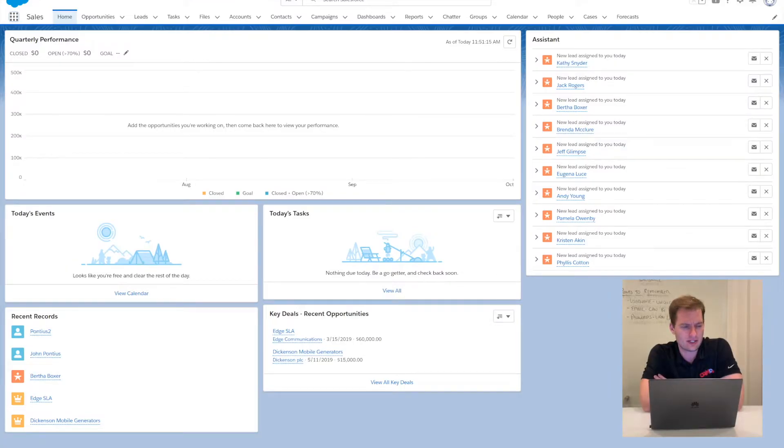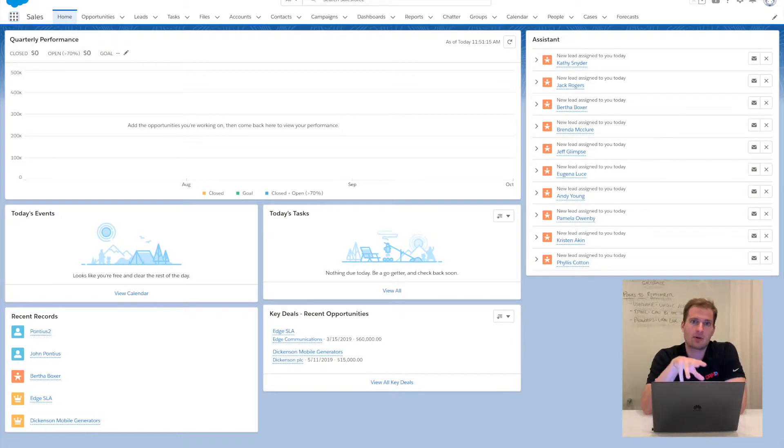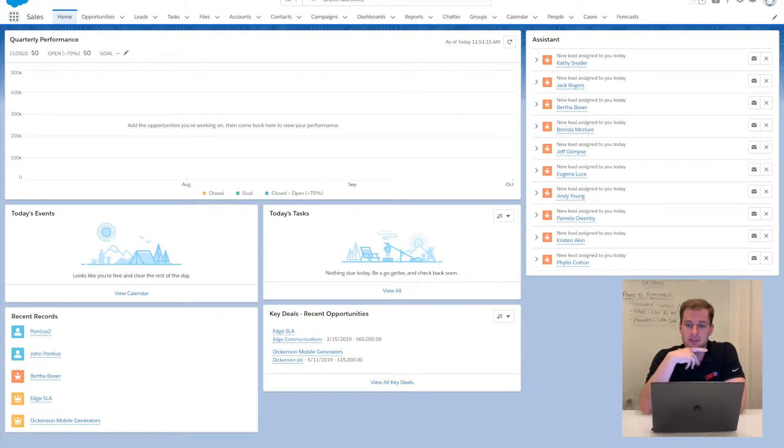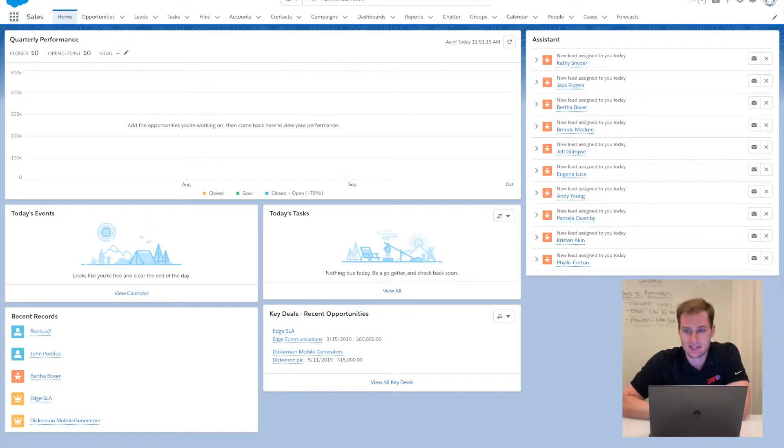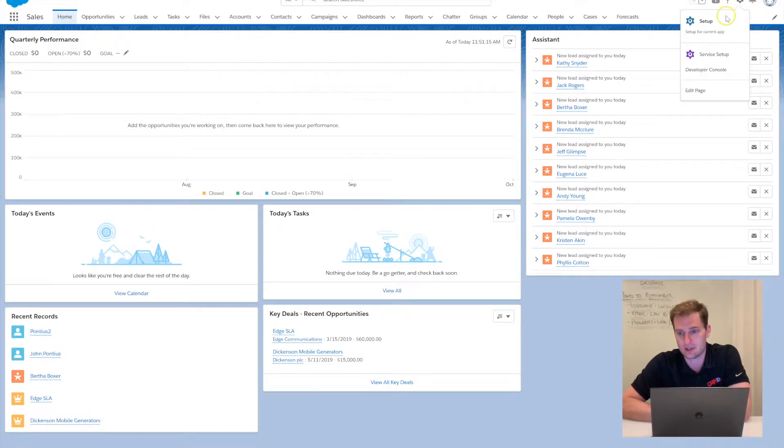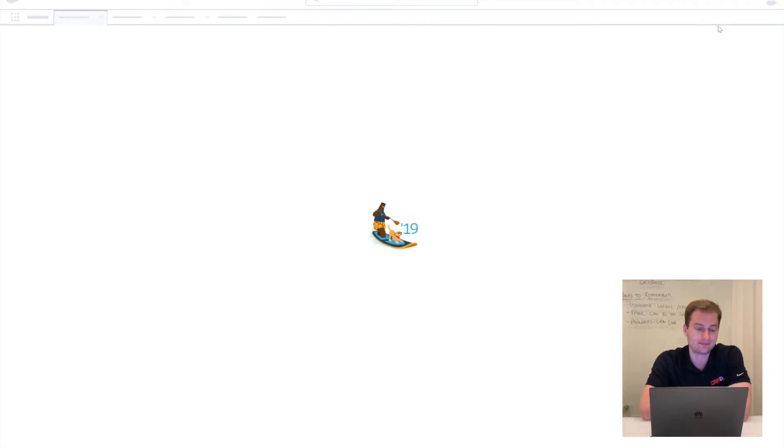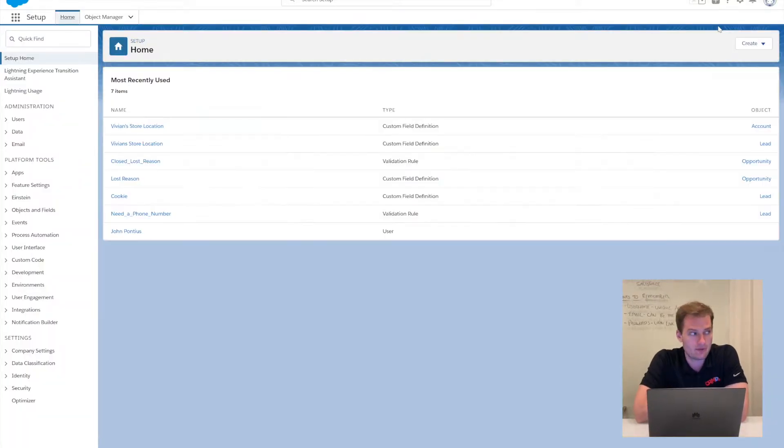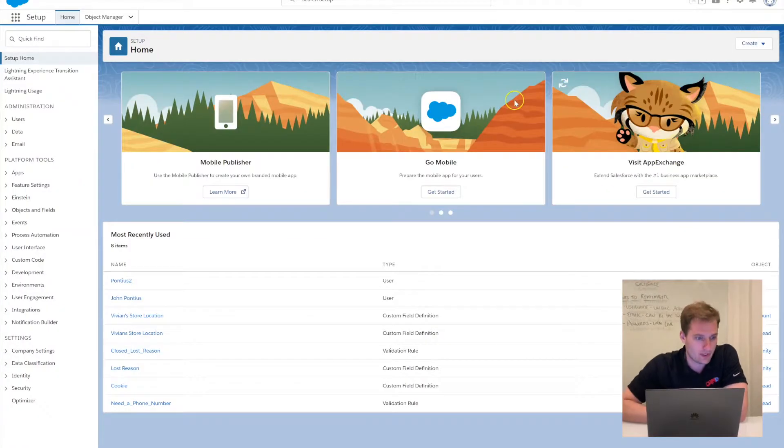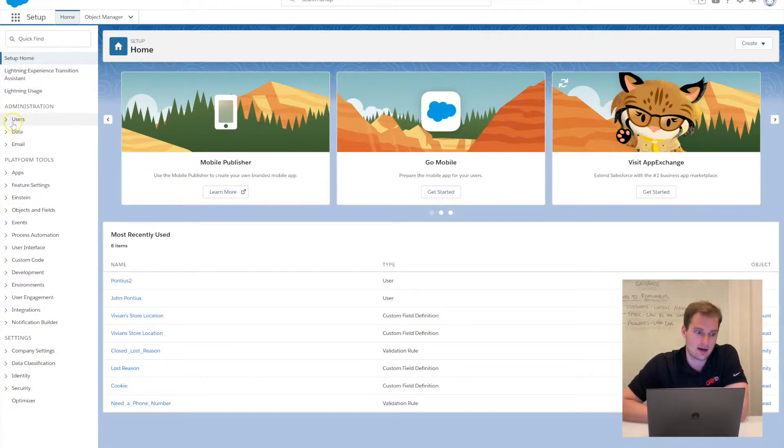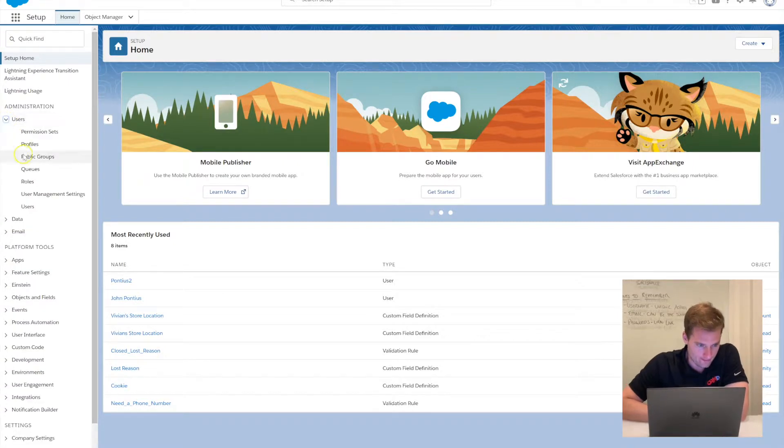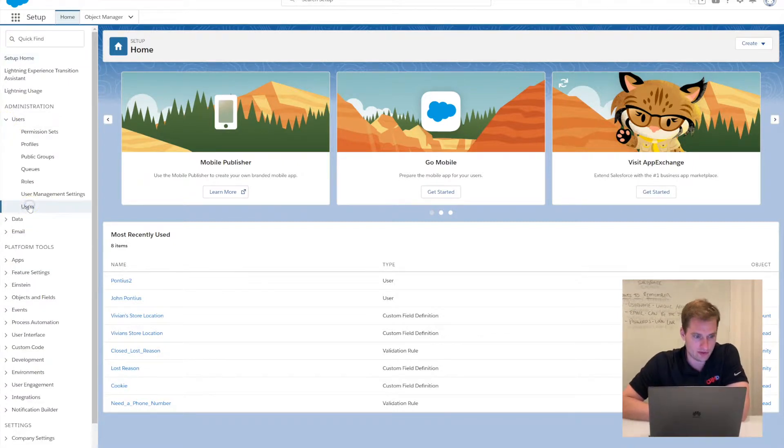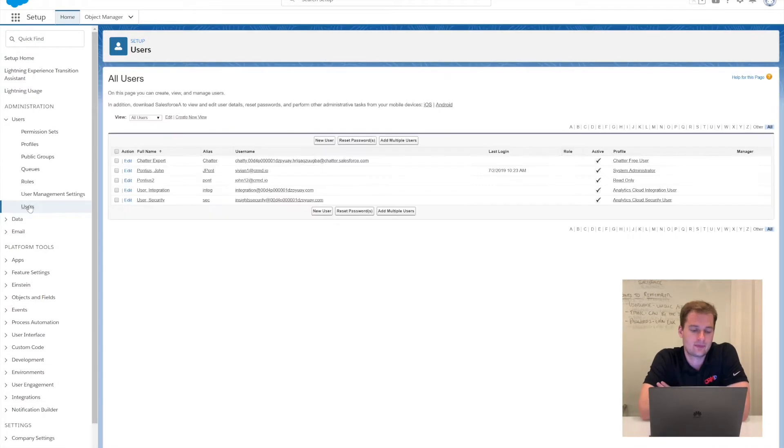Let's take a look at the setup here in an actual Salesforce instance. Right now we're on the home screen for Salesforce Lightning. The first place we want to go is the setup menu. Let's go over to this little gear wheel in the upper right-hand corner, click on it, and click Setup. If we go into the quick find box here, you can see at the top of the list it's Users.